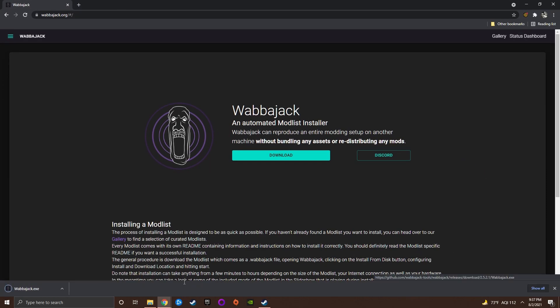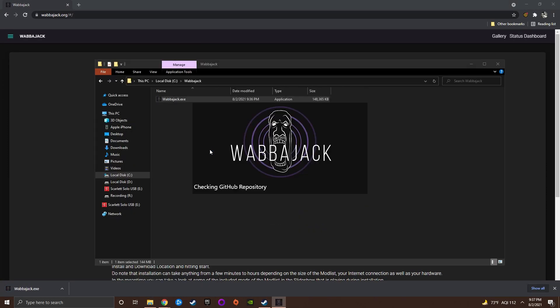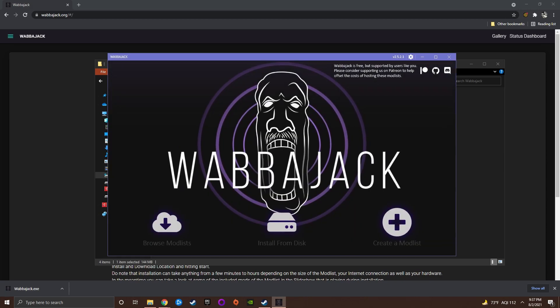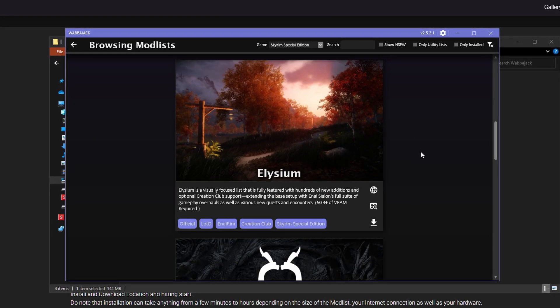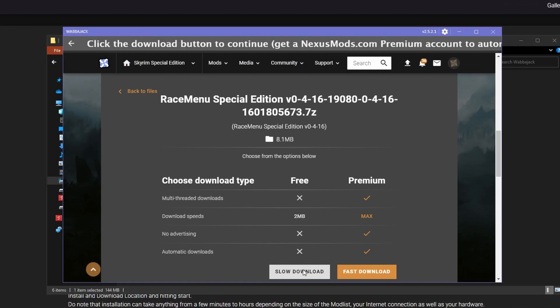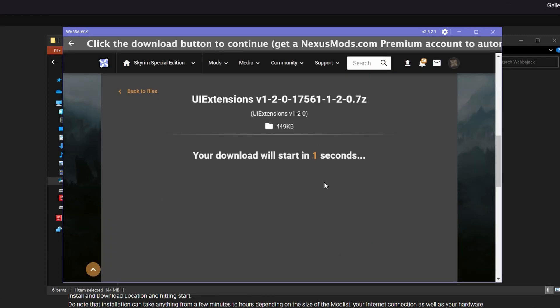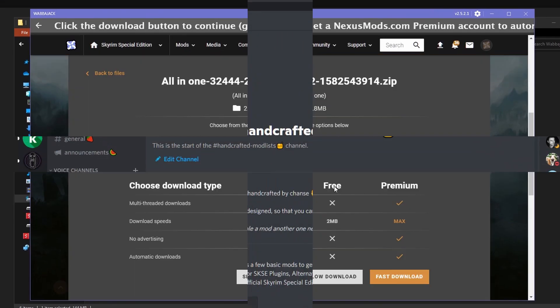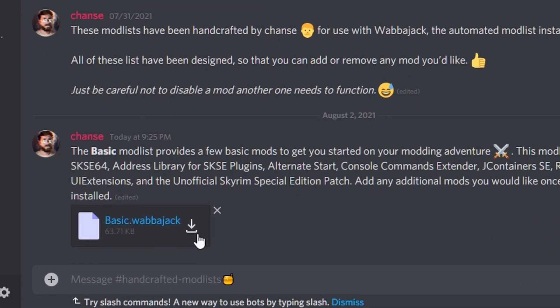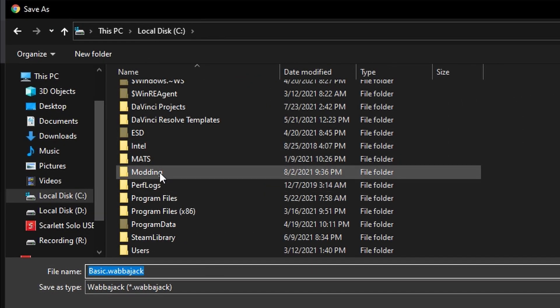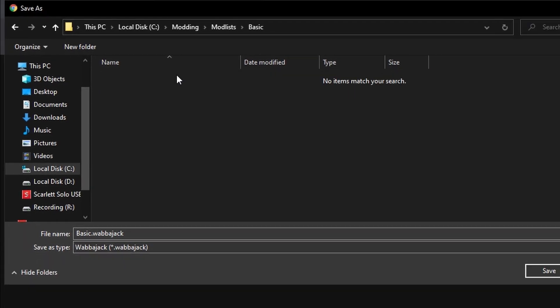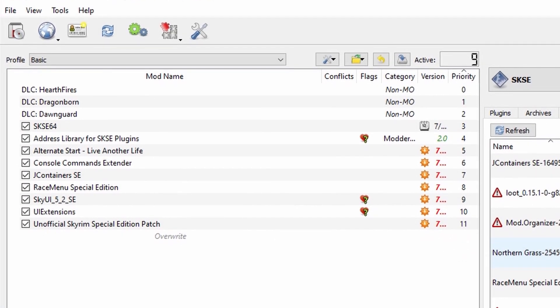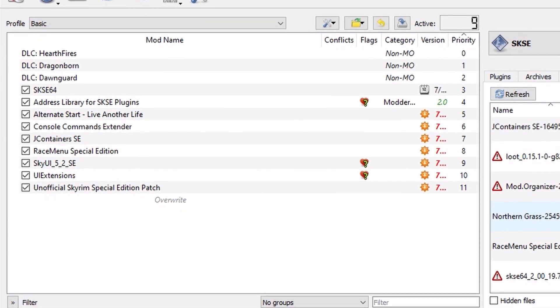Now open wabajack and click the browse mod list to view all of the official wabajack mod lists. Each of these mod lists has their own GitHub page and installation instructions. But like I said before, installing those without a Nexus premium account is going to take some time. Instead, you can also join my discord and download the exact mod list I'm going to be installing in this video. This mod list was designed to give you a good starting point so that you can add any additional mods that you'd like.